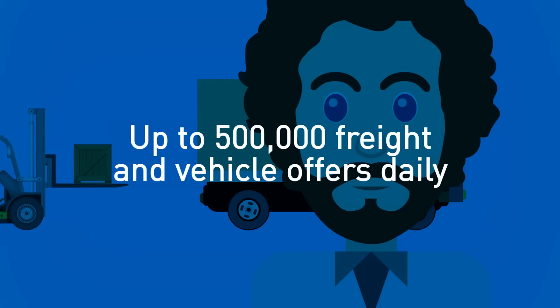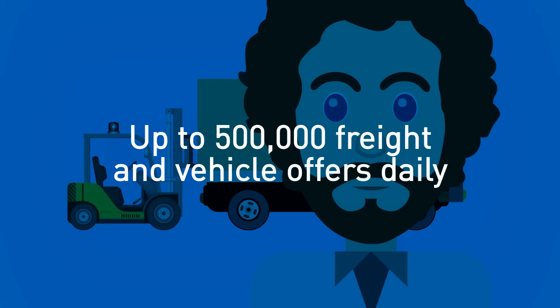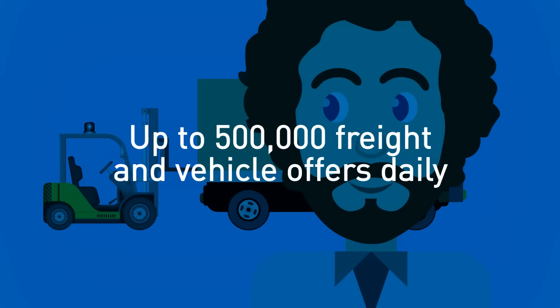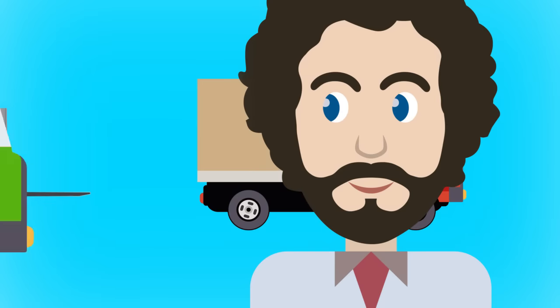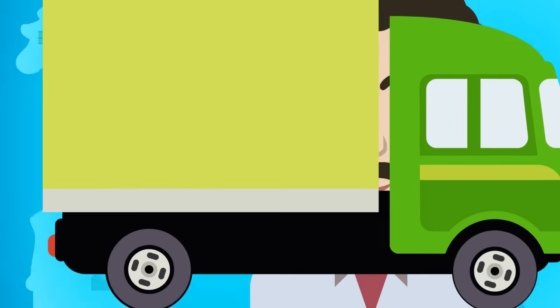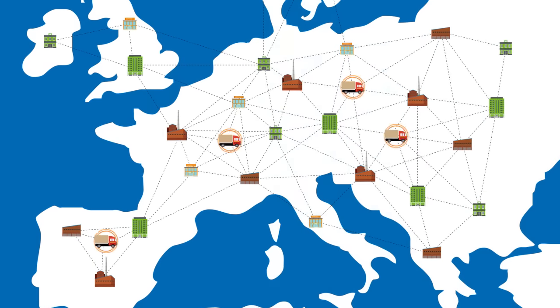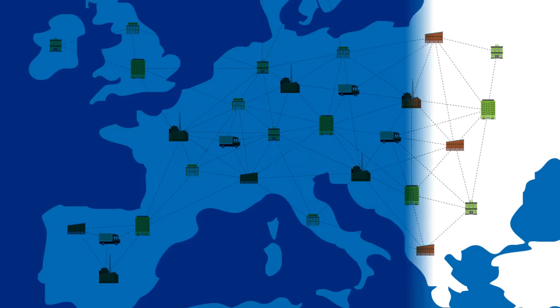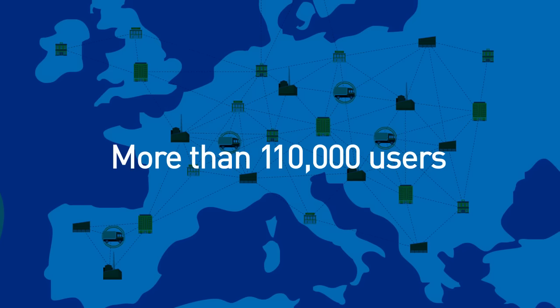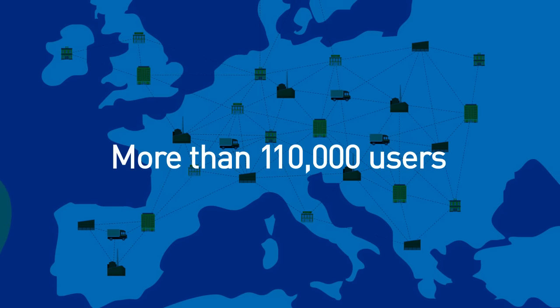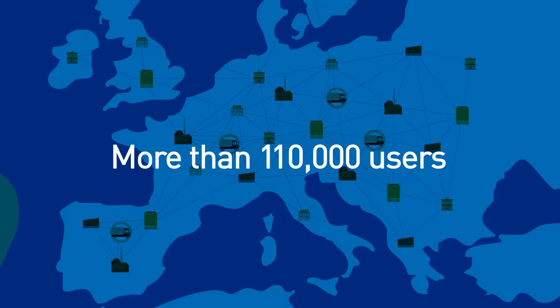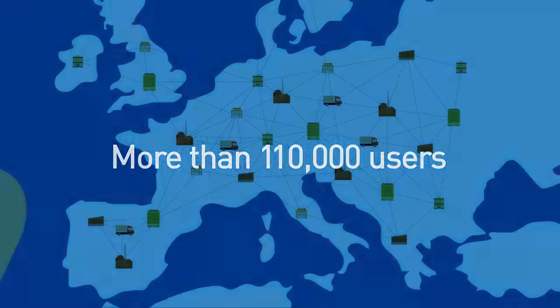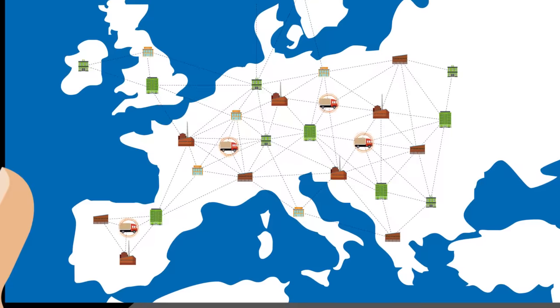With Timocom you are part of the most relevant logistics network of Europe and connected to the whole logistics chain. You have full control of your transport at all time.